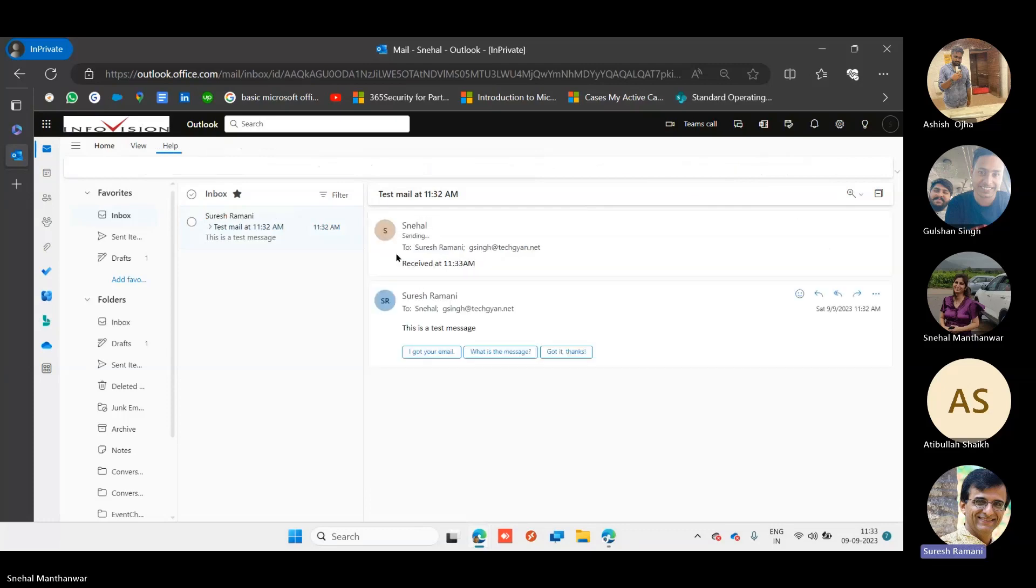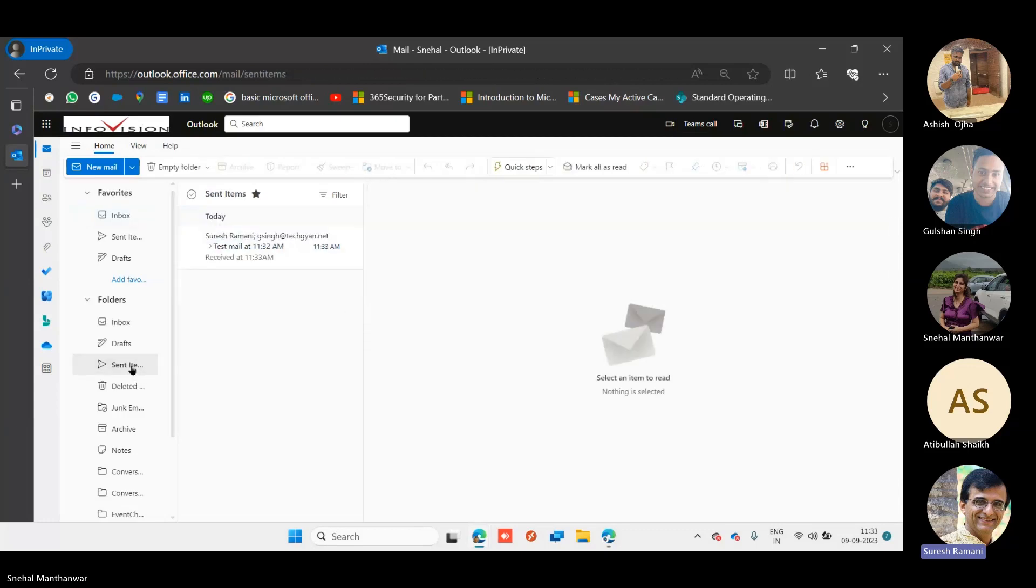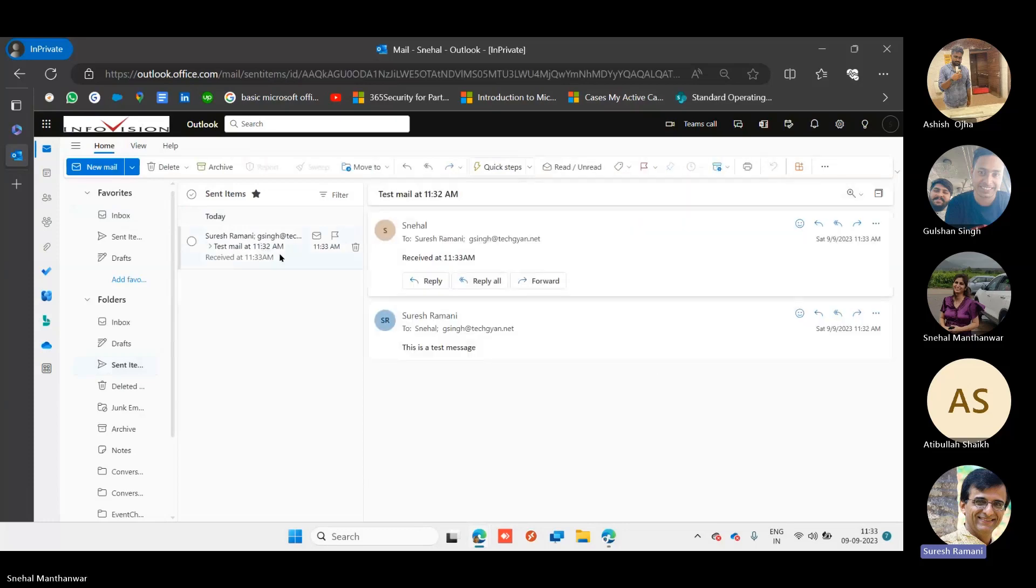Now she's doing a reply all and she sent a mail back to me, who's an external user, and to Gulshan, who's a company user in G Suite. Now, Gulshan, can you please share your screen?